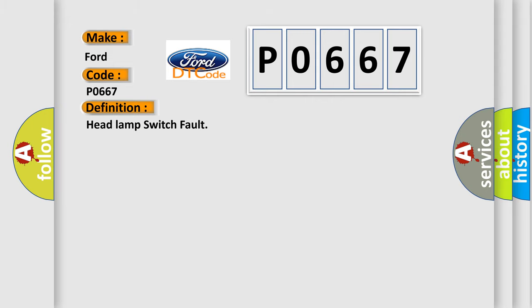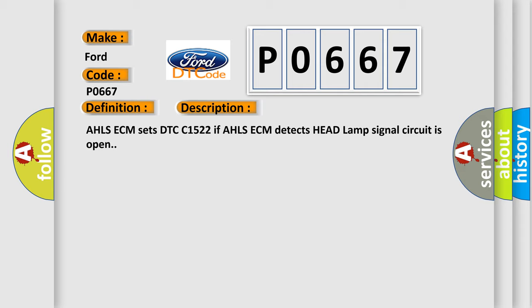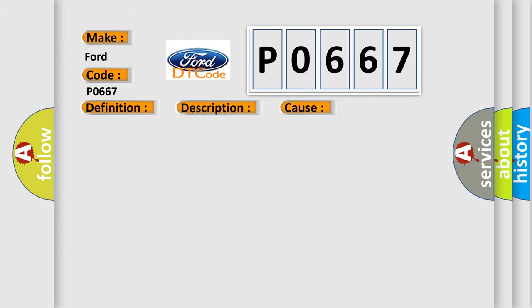And now this is a short description of this DTC code. AHLSECM sets DTCC 1522 if AHLSECM detects headlamp signal circuit is open. This diagnostic error occurs most often in these cases: Poor connection, open circuit in headlamp switch signal, or faulty AHLSECM.